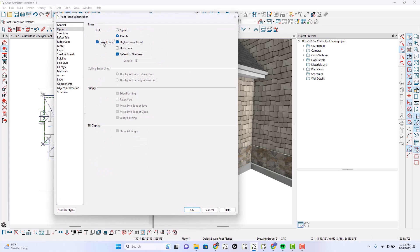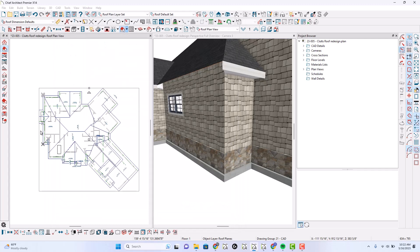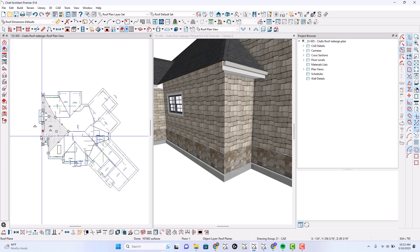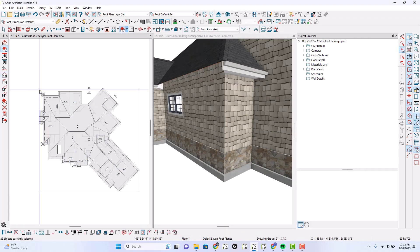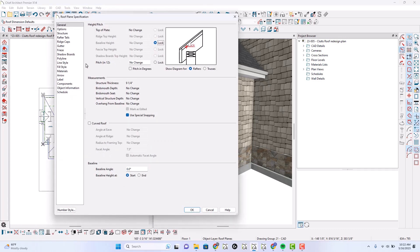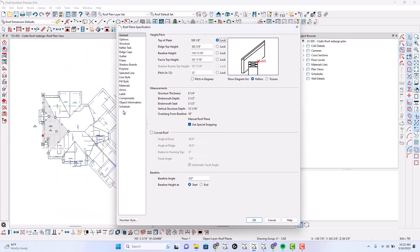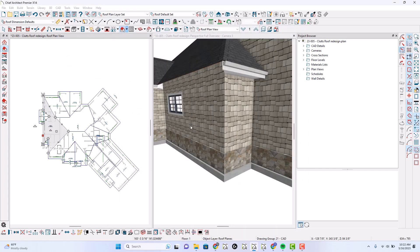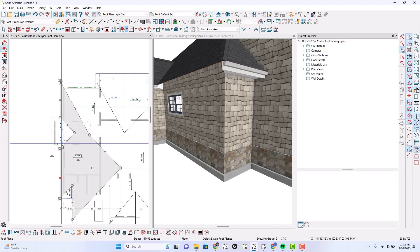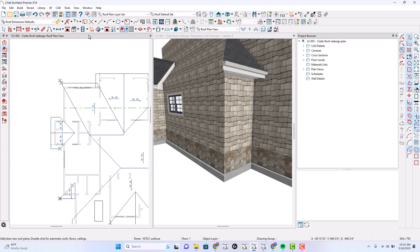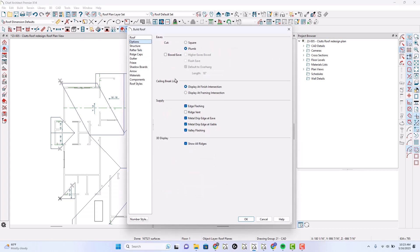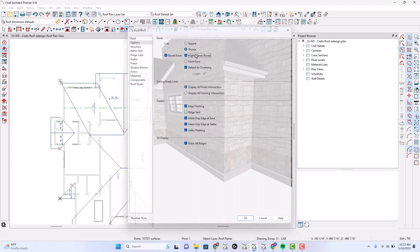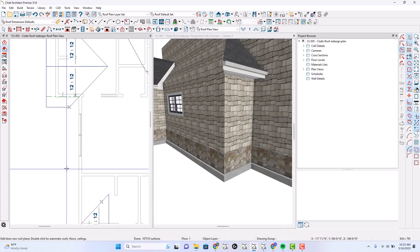It may not be what we actually want, but we'll see. Let's turn that off. At this point, I'm going to delete this roof and just redraw it. So let's check: 12/12, 18-inch, we're going to use automatic bird's mouth. I'm going to do boxed eaves, flushed overhang, higher eaves boxed. We will draw a new roof here and just manually recreate that and see what it is that adjusts.